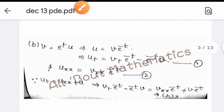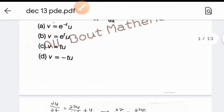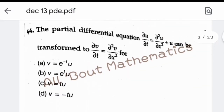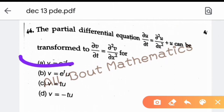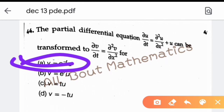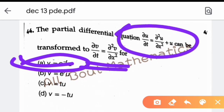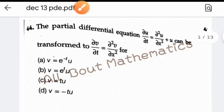Overall from our discussion, option A is the correct answer. We simply substituted the expression, simplified by cancellation, and transformed the PDE into the required form. So option A is confirmed as the right answer, and we now move to the next question.